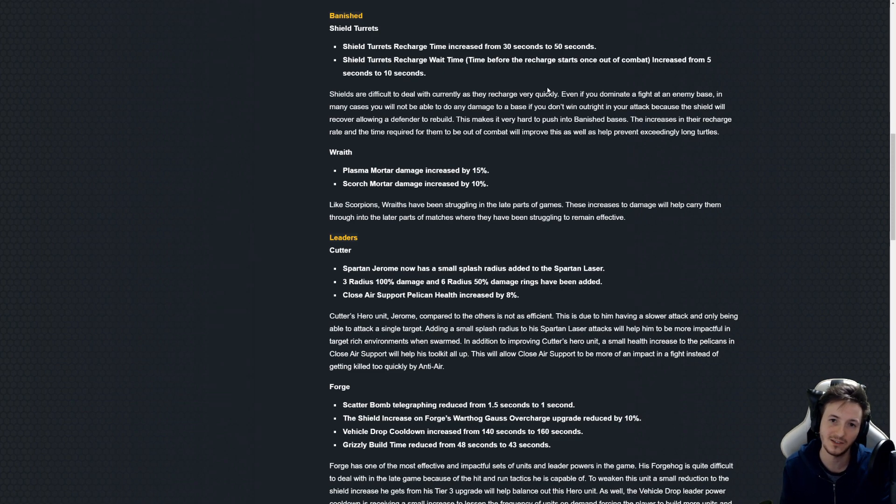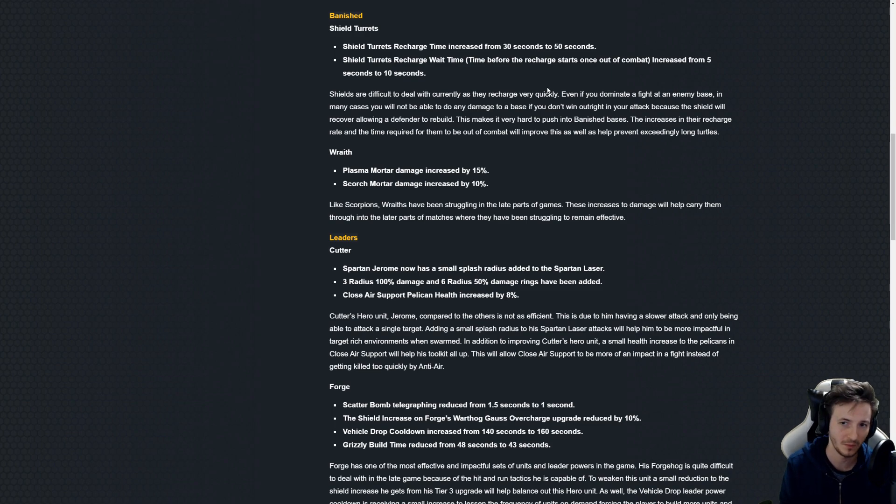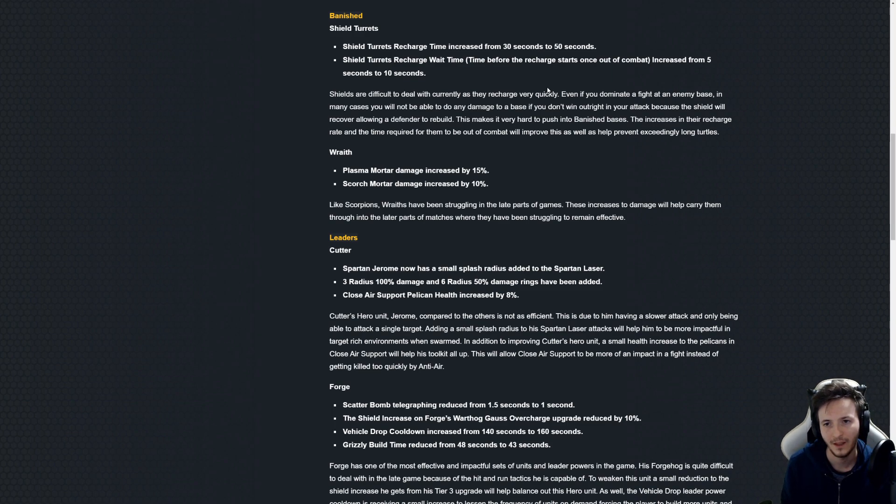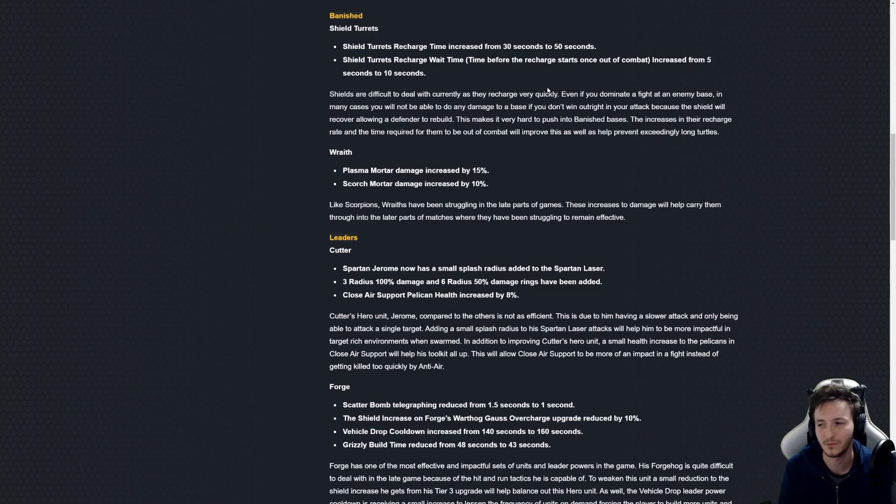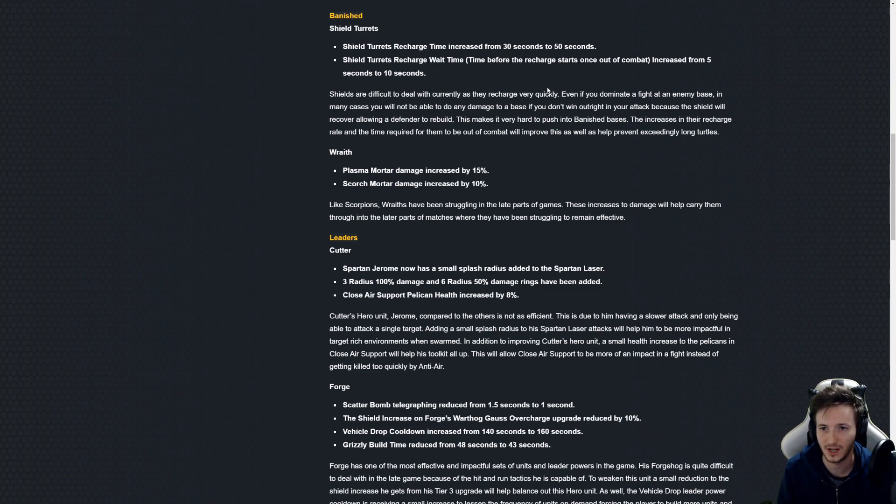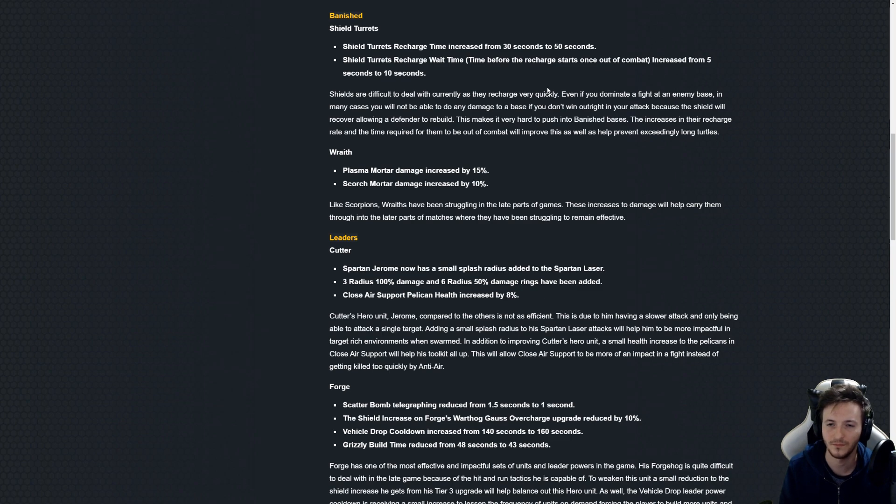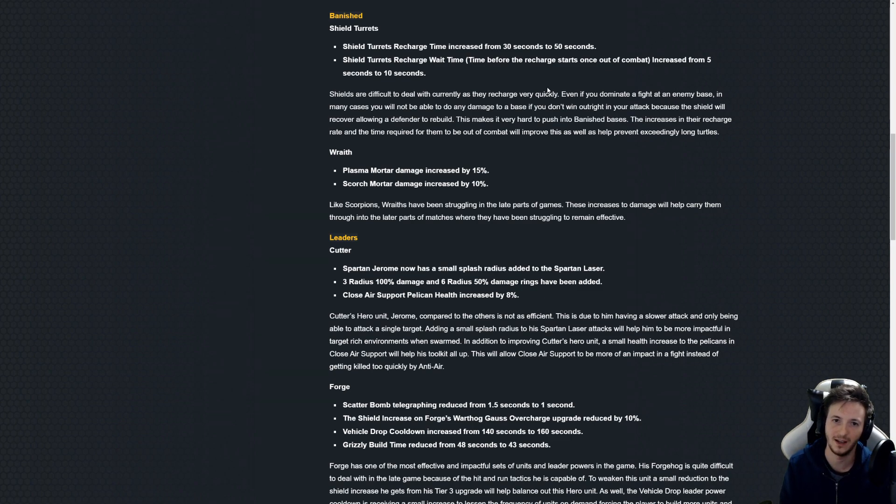So this is what happens after the shield recharge time has passed. You take the 30 seconds from before or the 50 seconds now, and let's say you hit it one more time that it won't recharge actually.